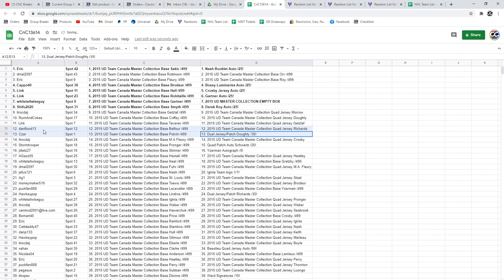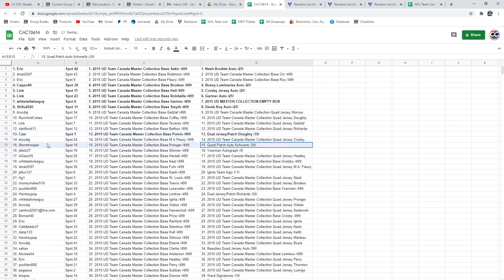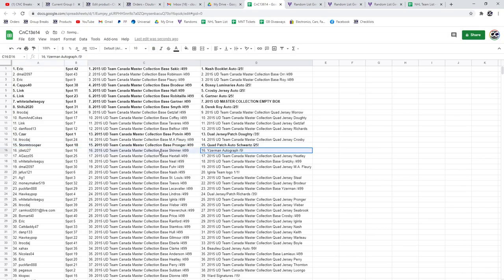The Dowdy goes to Cesar. The Quad Patch of Schwartz goes to Storm. The Iserman Auto, out of 5, goes to Jay Deets.